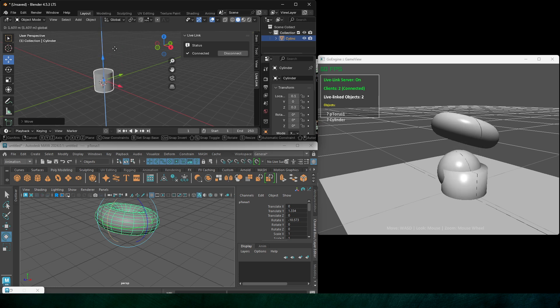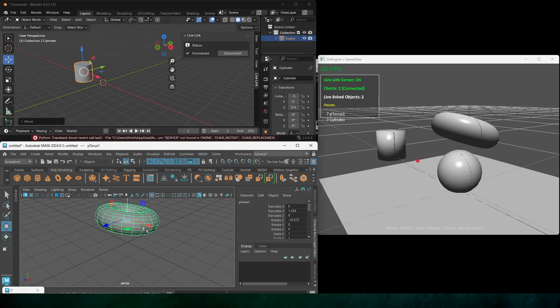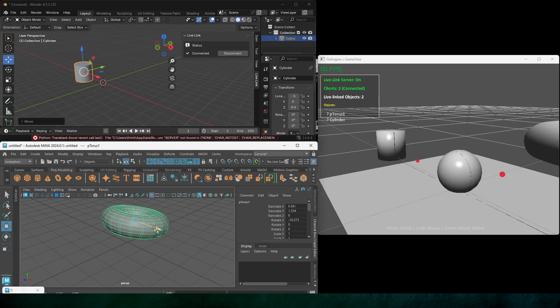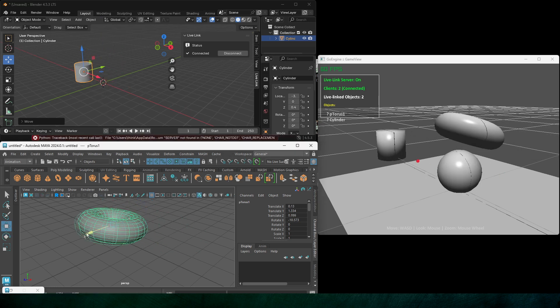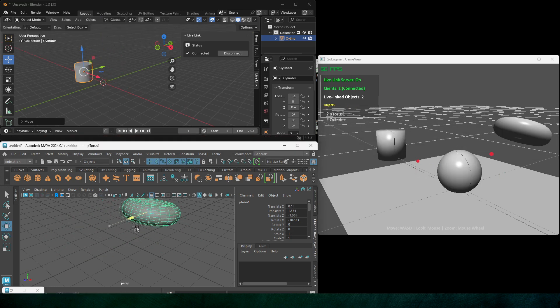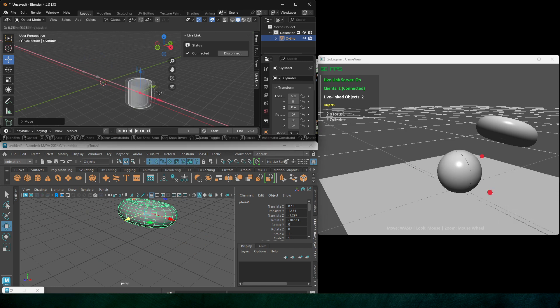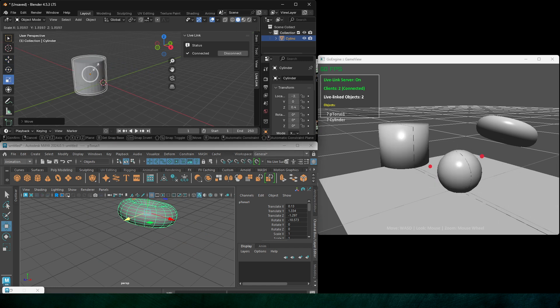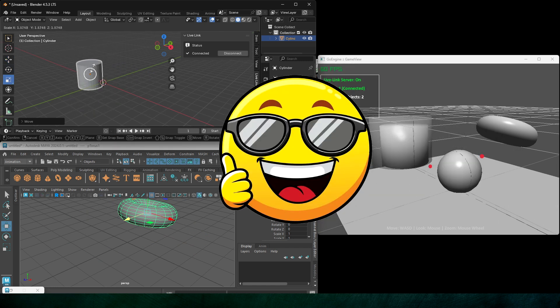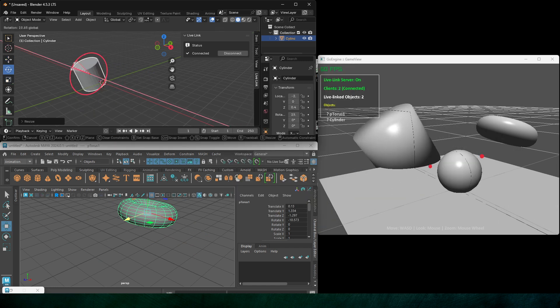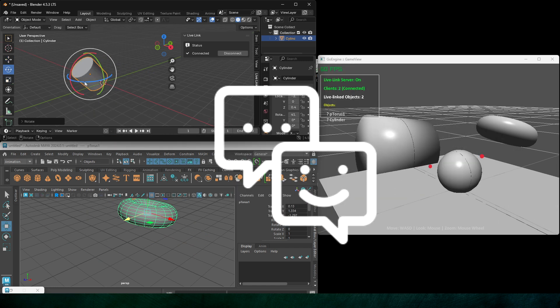Here is the demo displaying how my game engine is connected with Maya as well as Blender and both the DCCs are affecting my game objects. Isn't this a cool feature to have? Let me know in the comments.